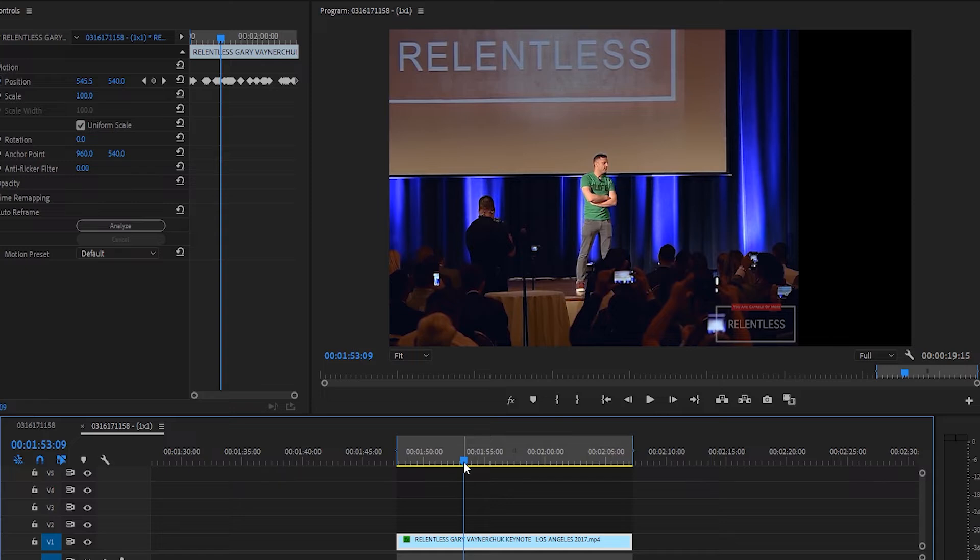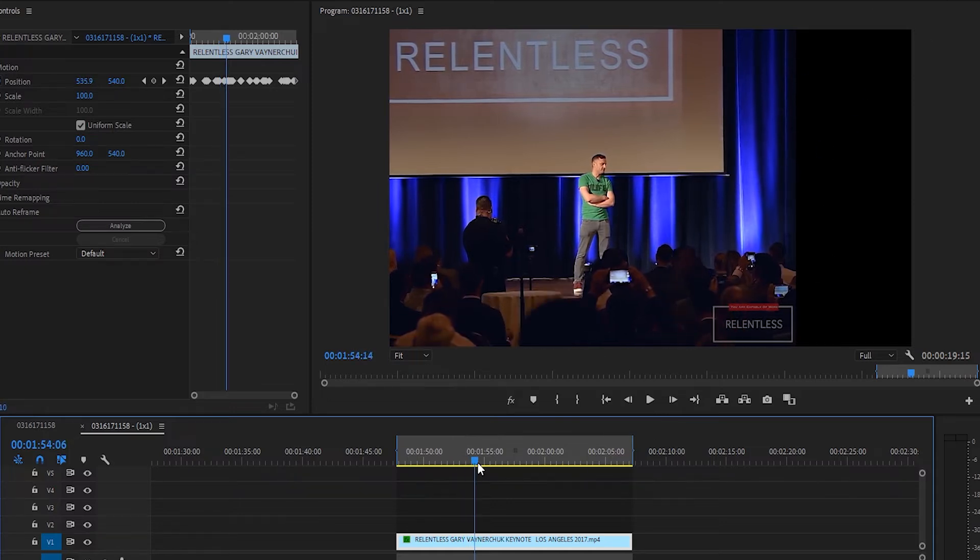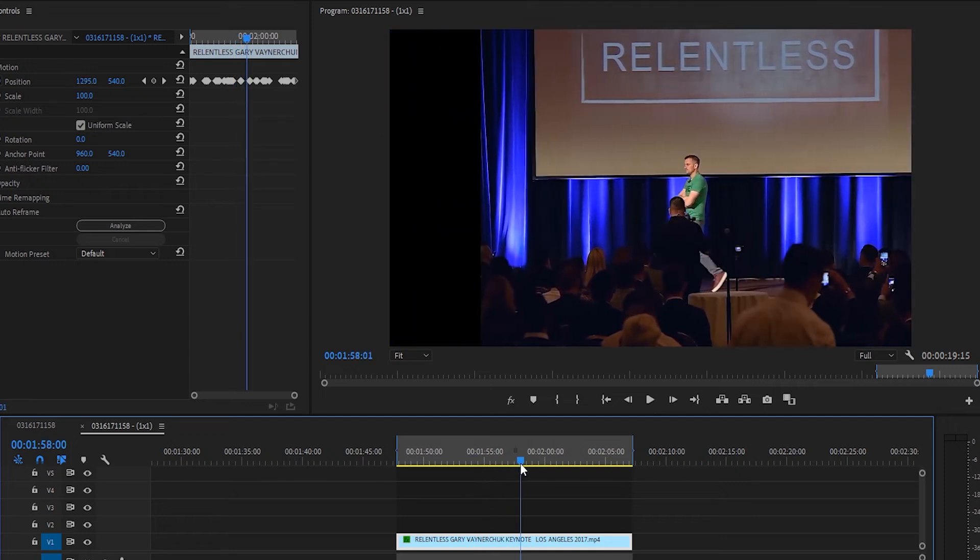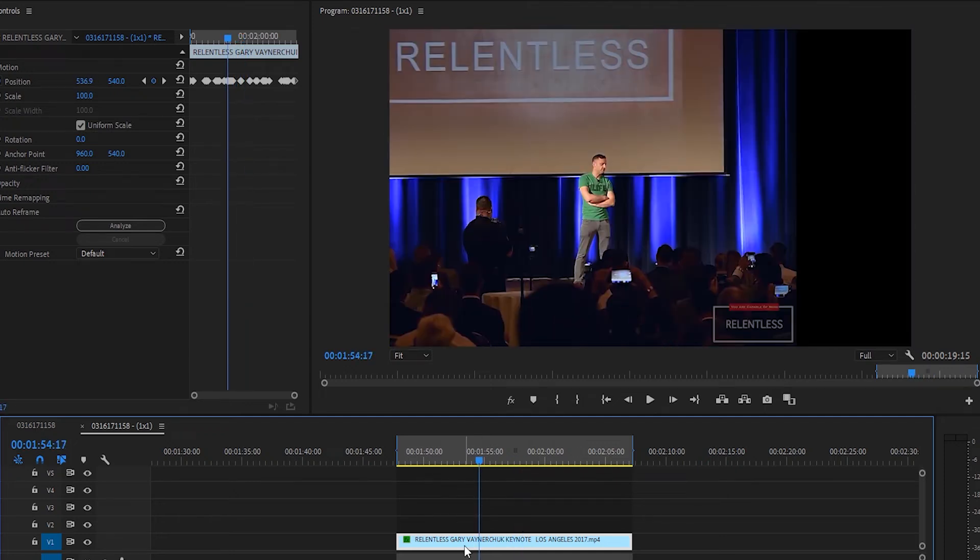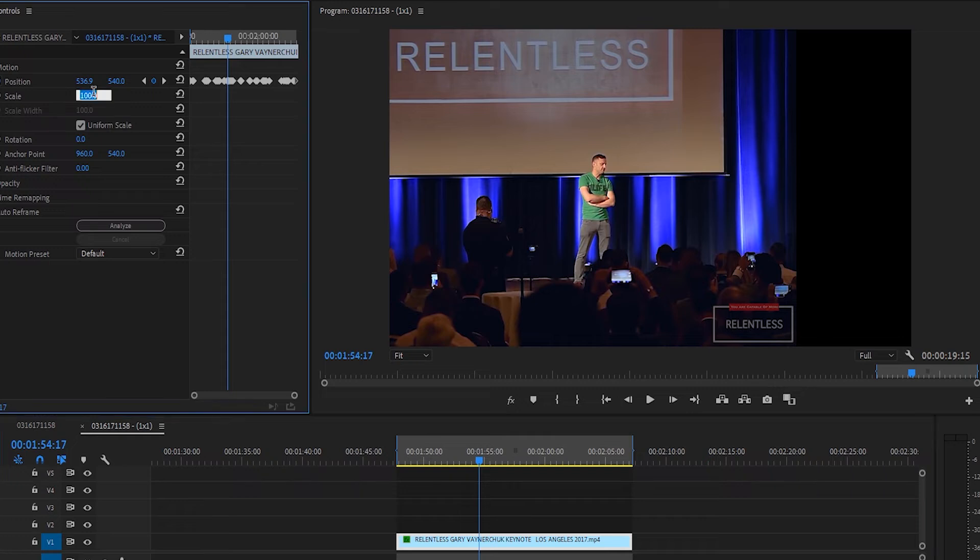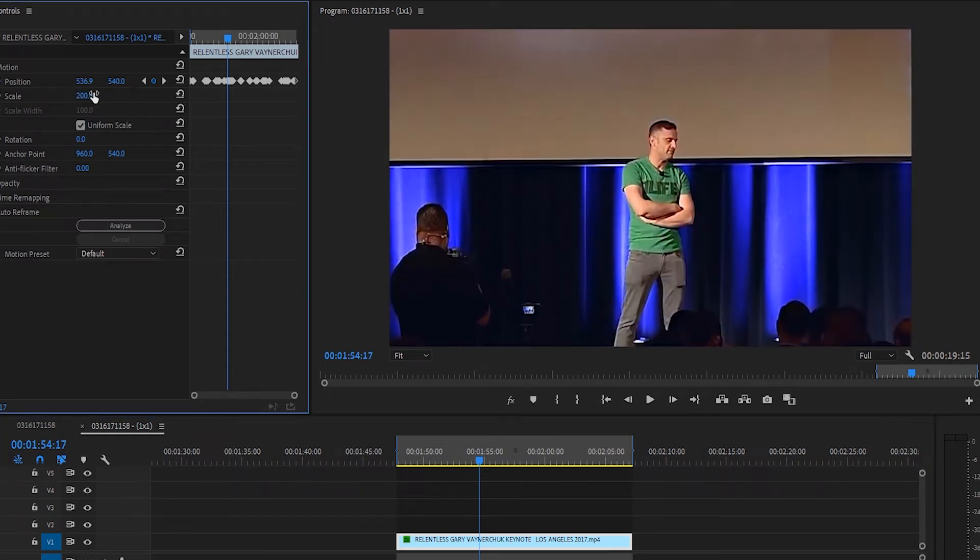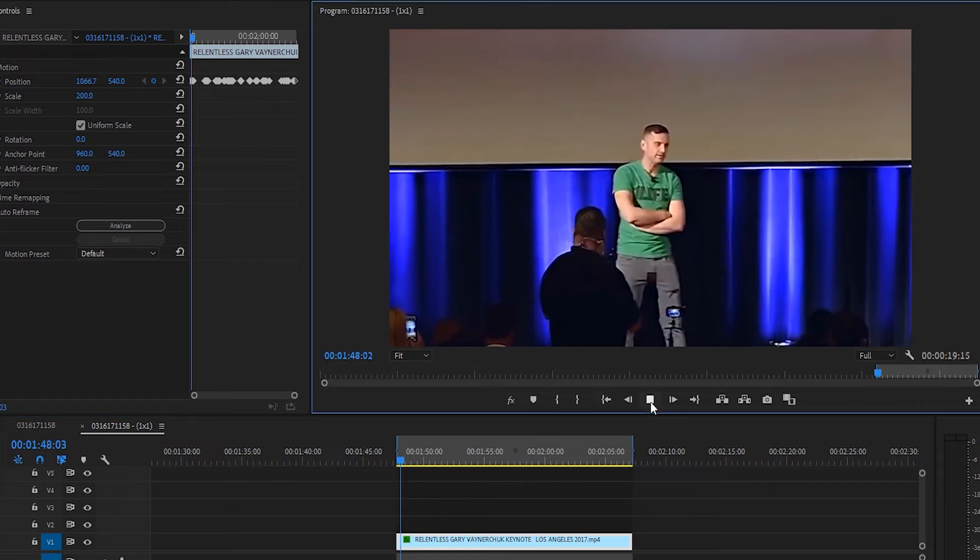You'll notice because it tracks the subject, there's a lot of these pillar boxes and stuff that'll appear as he's moving across stage. One way to combat this would be to just zoom in a whole bunch. So we'll zoom in about 200%, and I'll play it from the beginning.